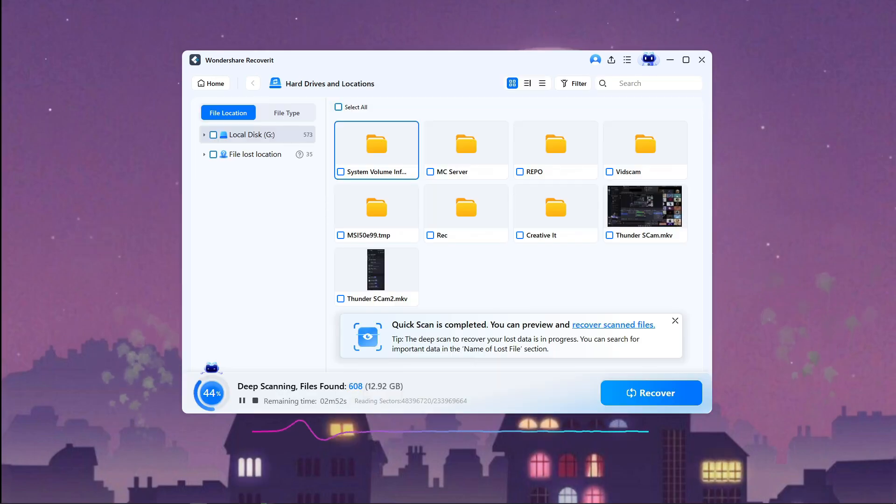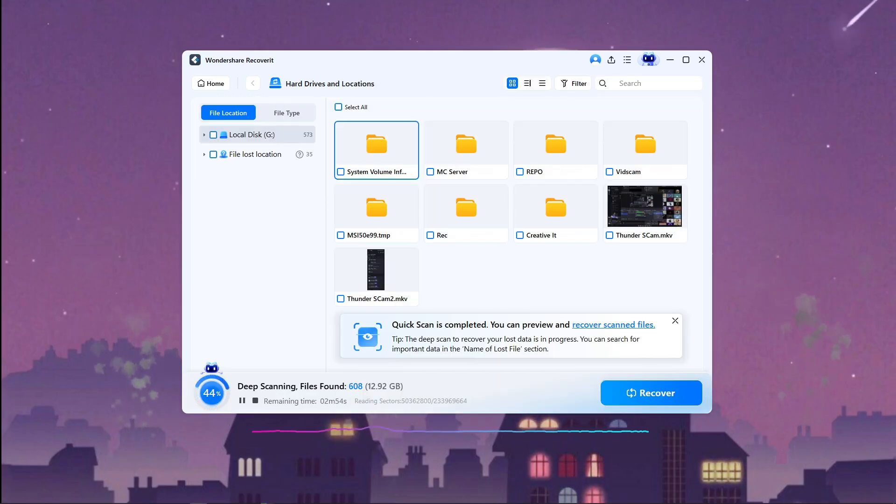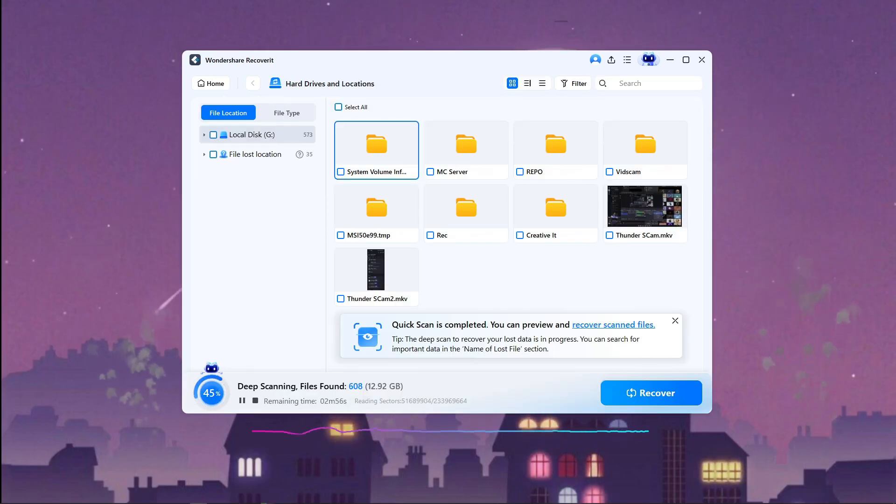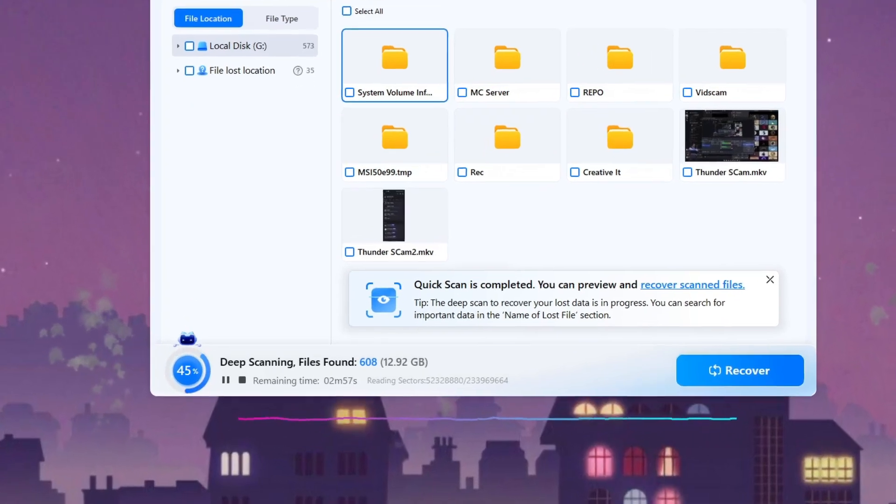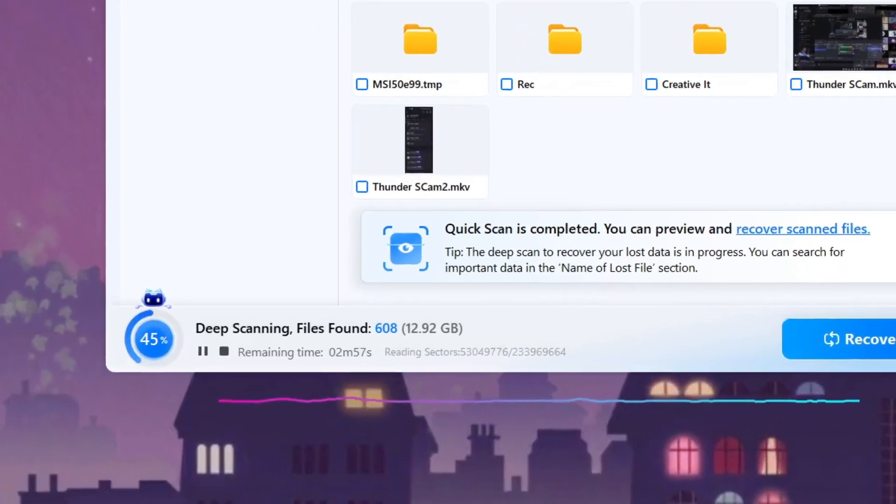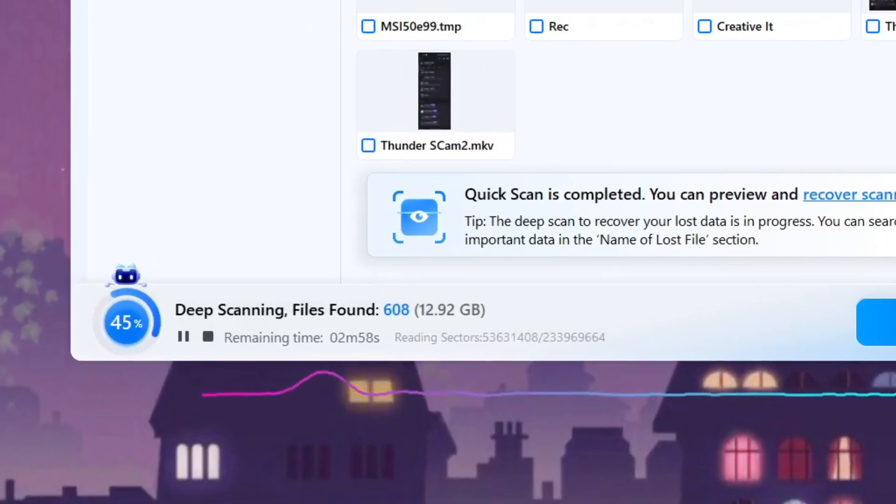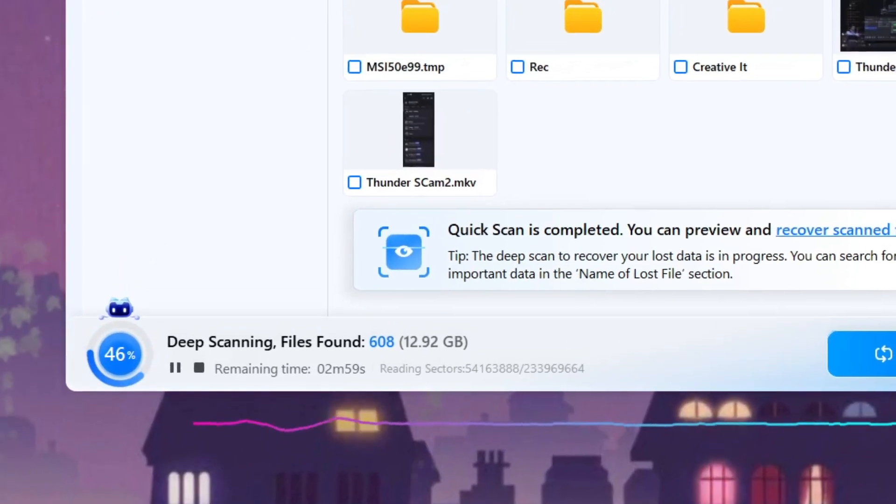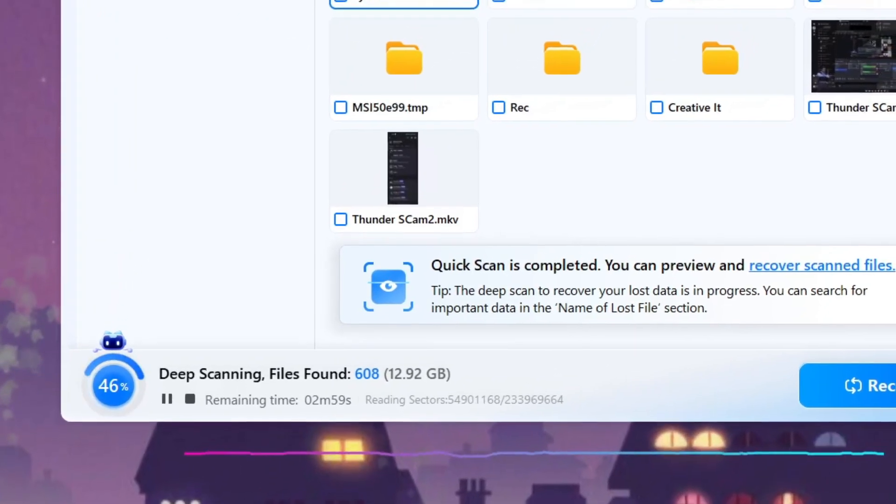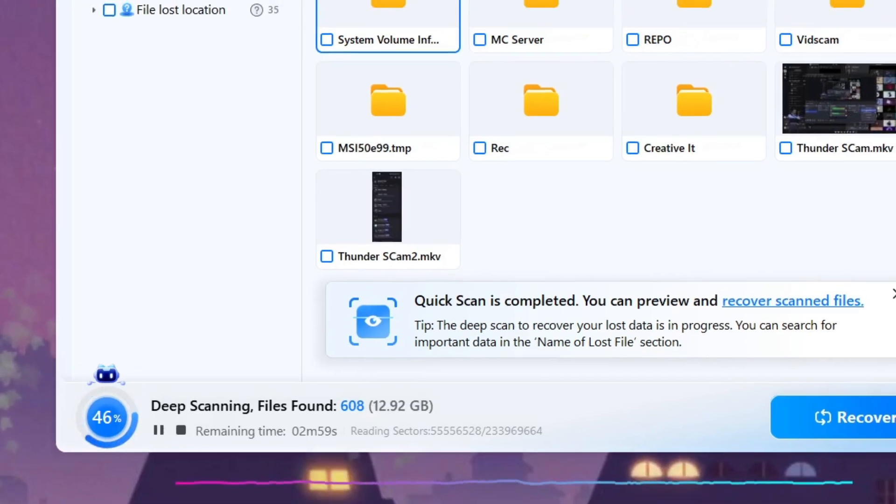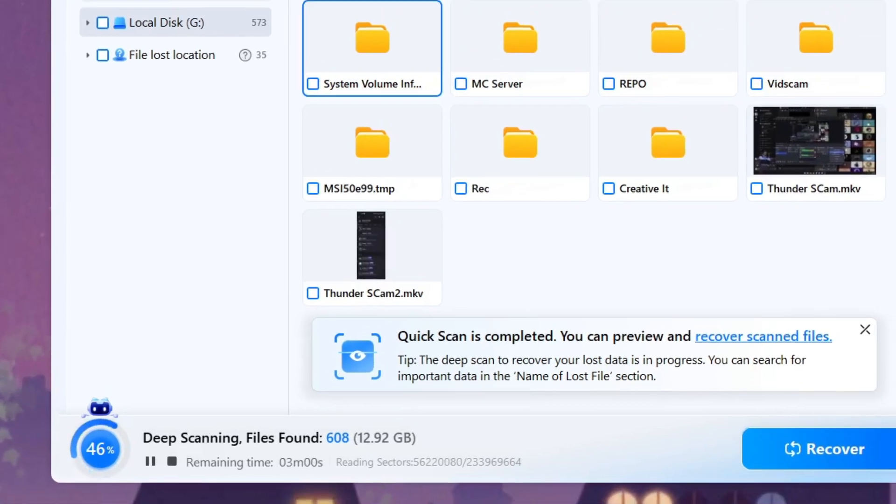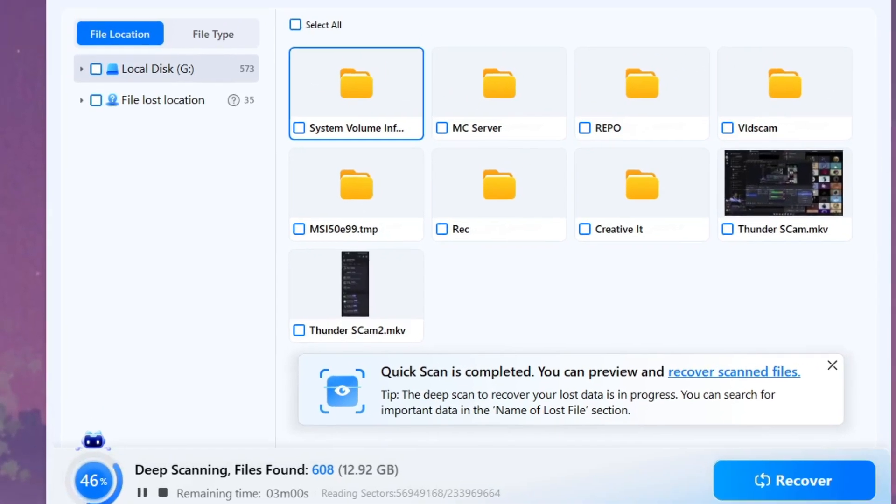And what I really appreciate is the guided process. The AI assistant doesn't just dump files on you. It actually explains what it is doing, highlights the most likely recoverable files, and walks you through the restoration step by step.